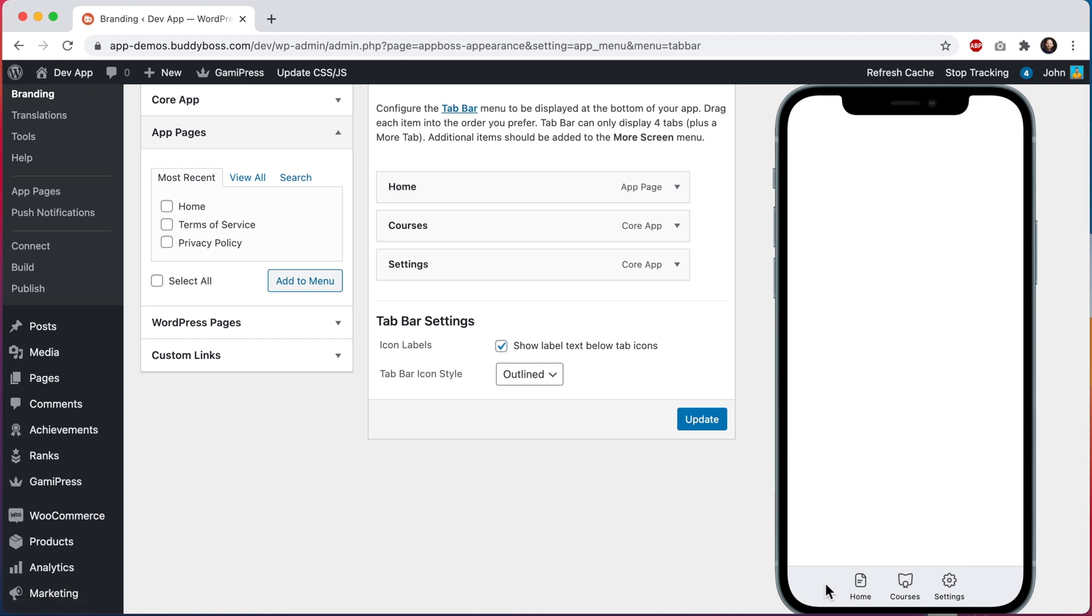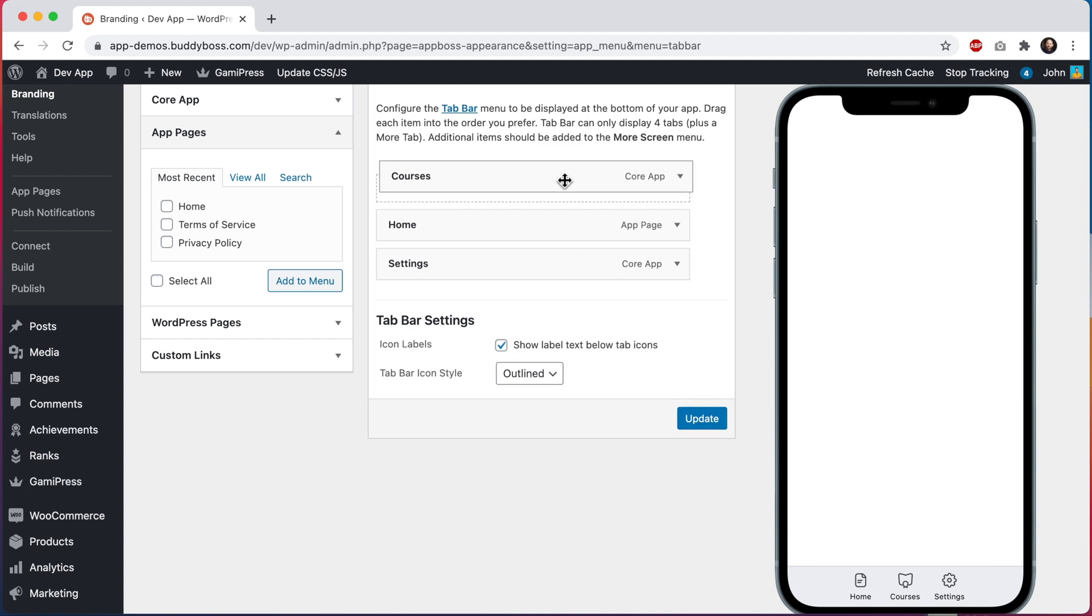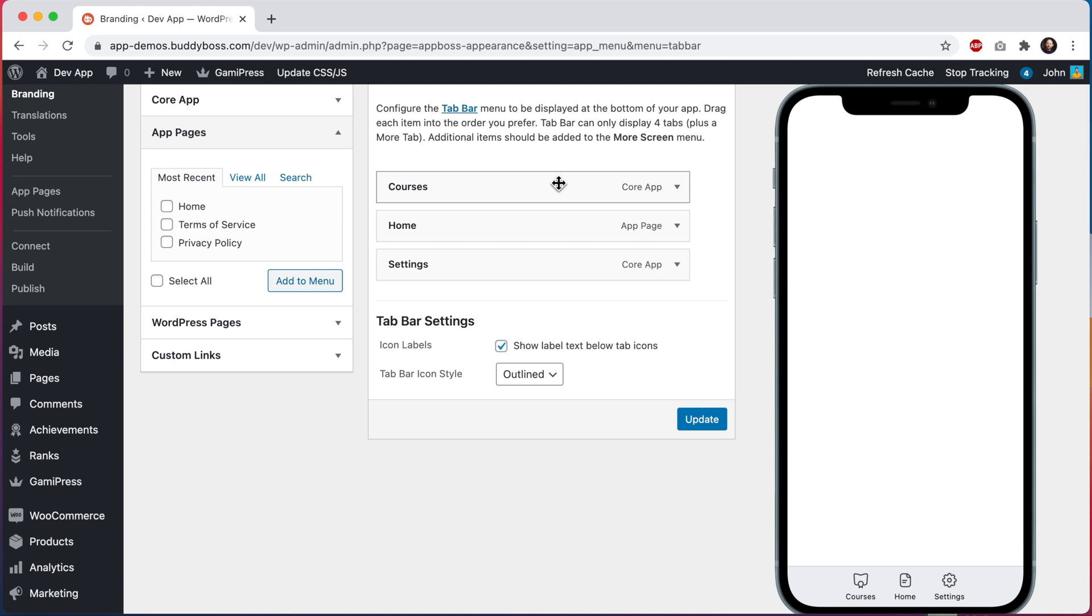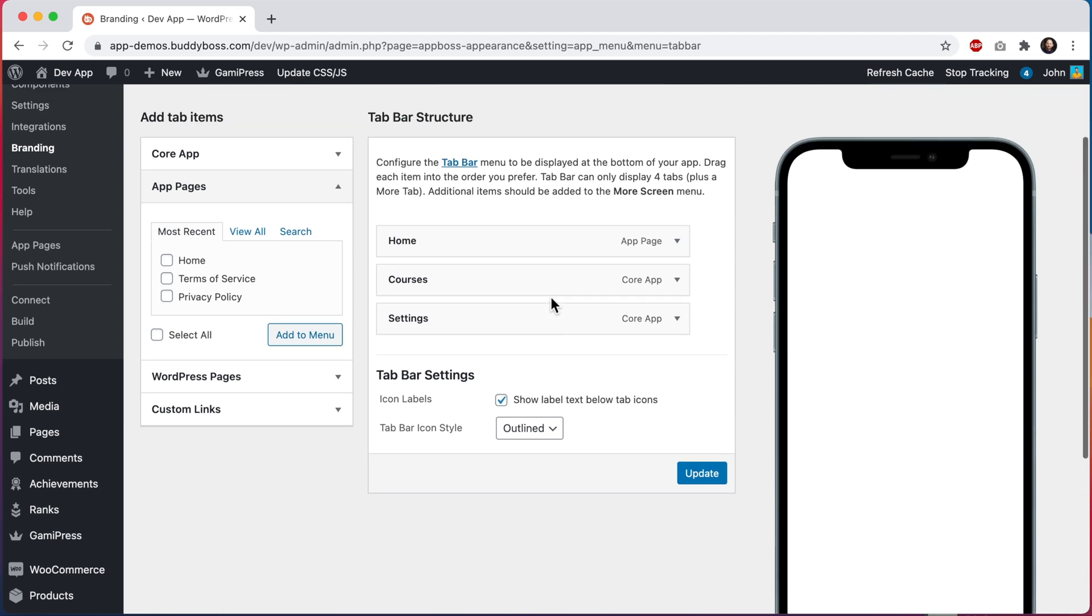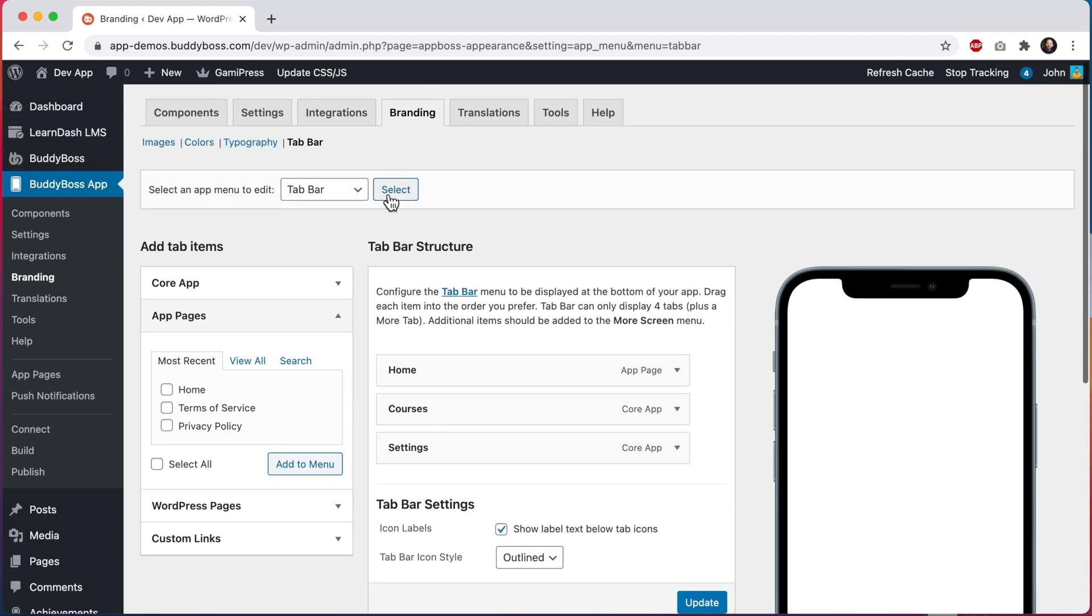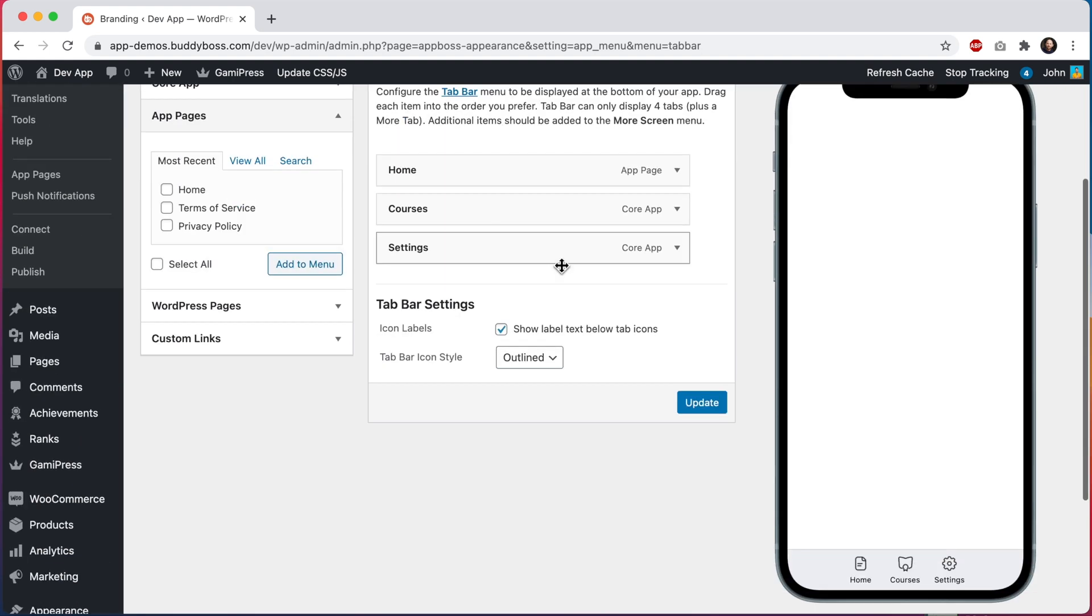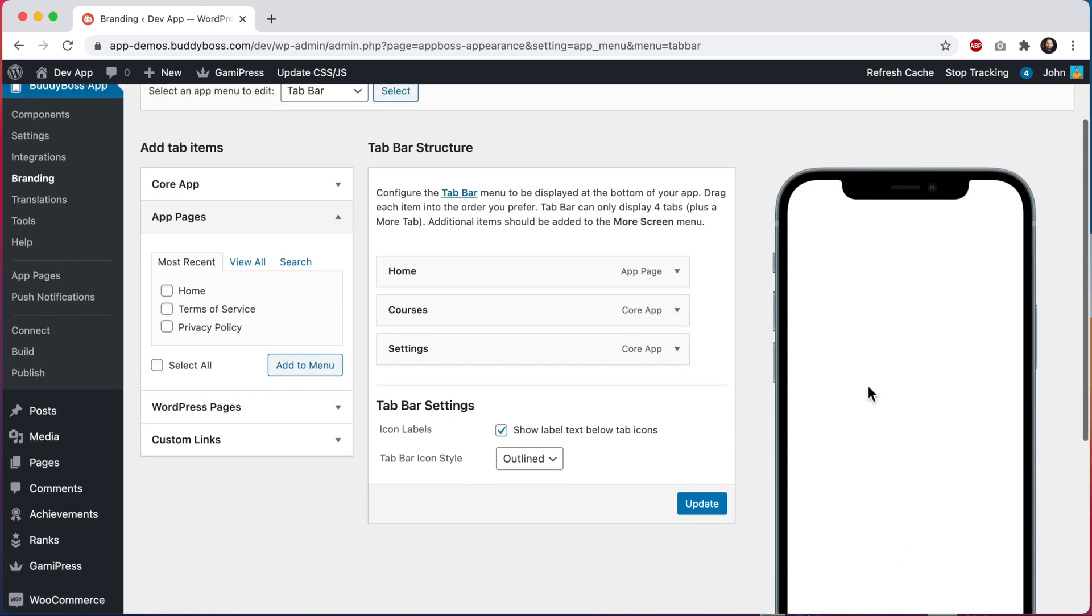You might have noticed that we no longer have a more tab in here. That is because we have not yet added any menus into our more screen. Once we add some menus into there, the more tab will appear automatically here. So if you want to have a really minimalist app with just a few tabs at the bottom, you can do that. I'm going to keep this as a minimalist app just for the moment. We'll come back to our more screen later.